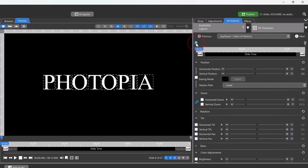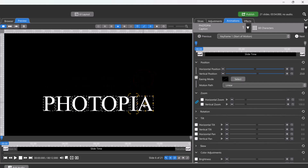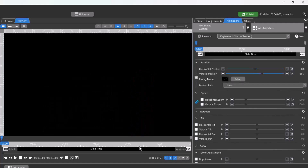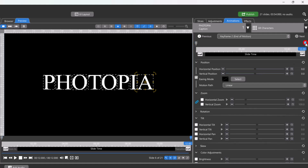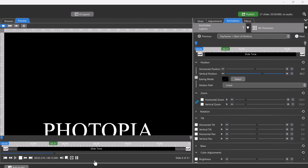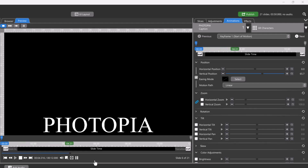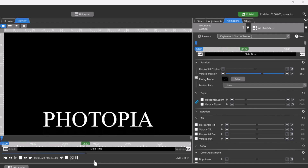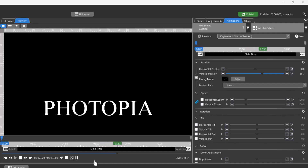But we will animate the position of this layer to start off screen on the first keyframe and then center screen on the second keyframe. If you play this back, it does exactly what you'd expect — it slowly animates the entire word panning up onto the screen.